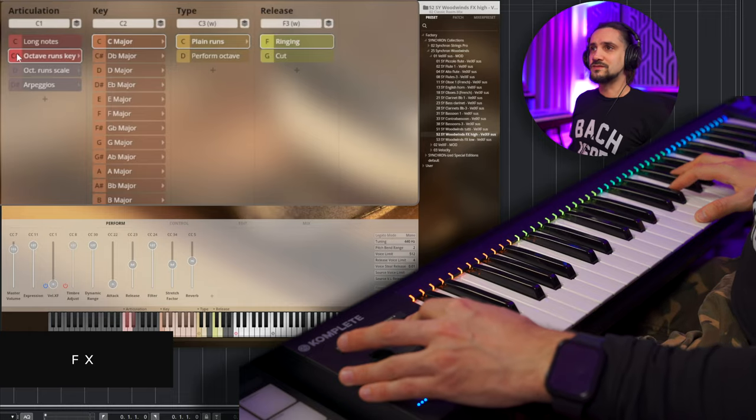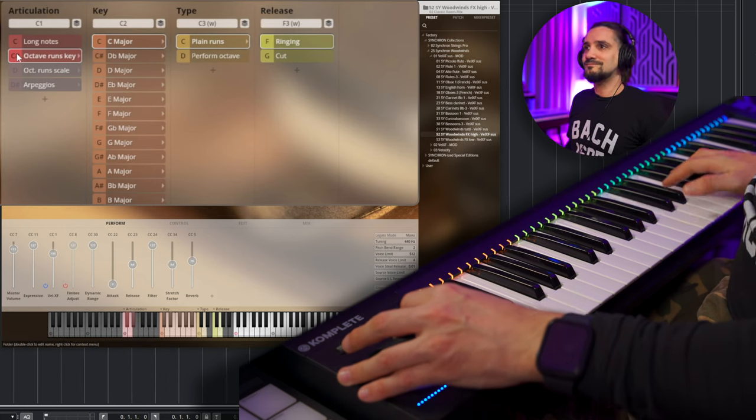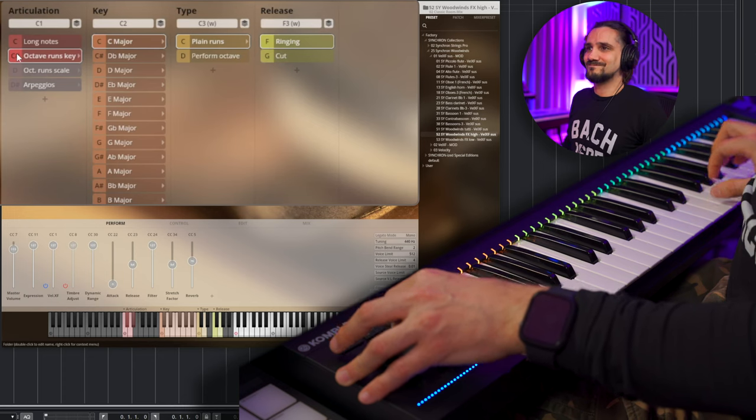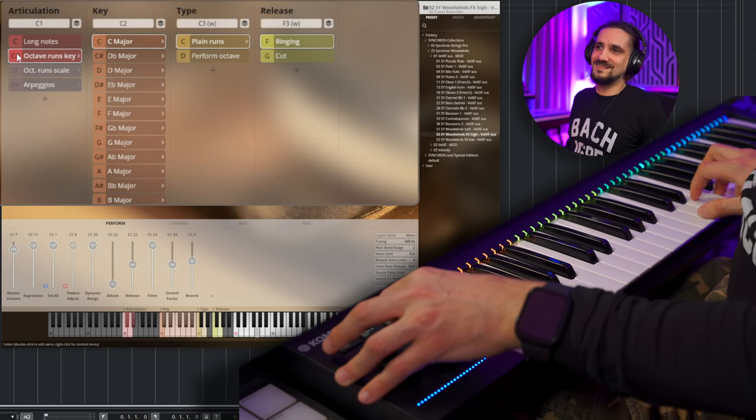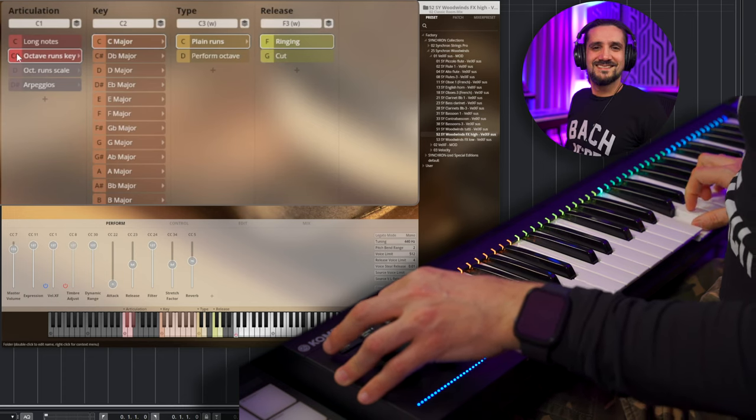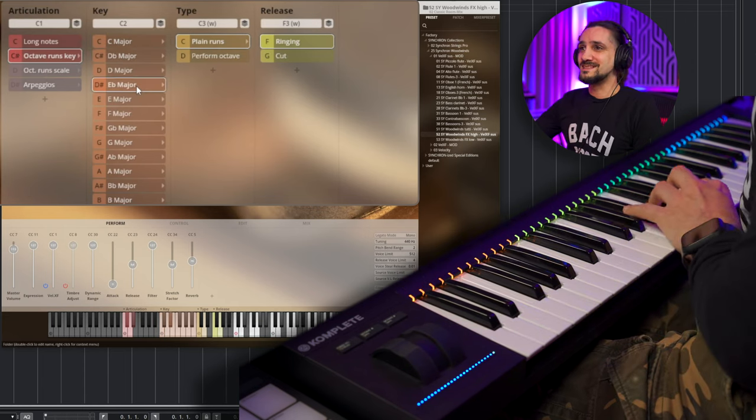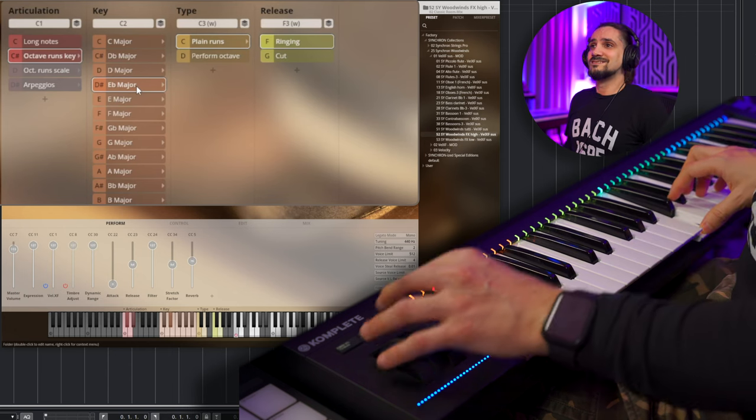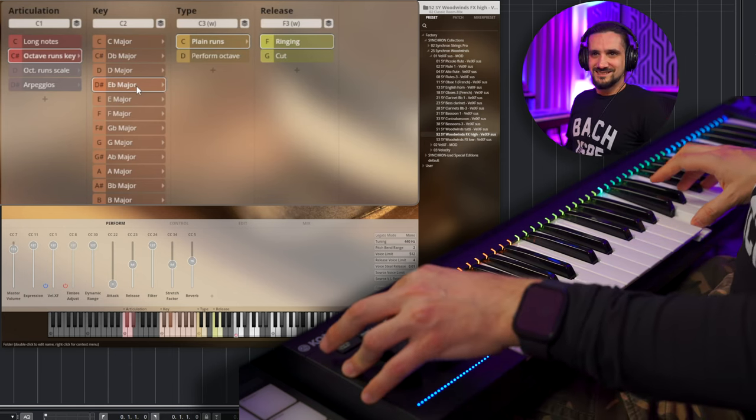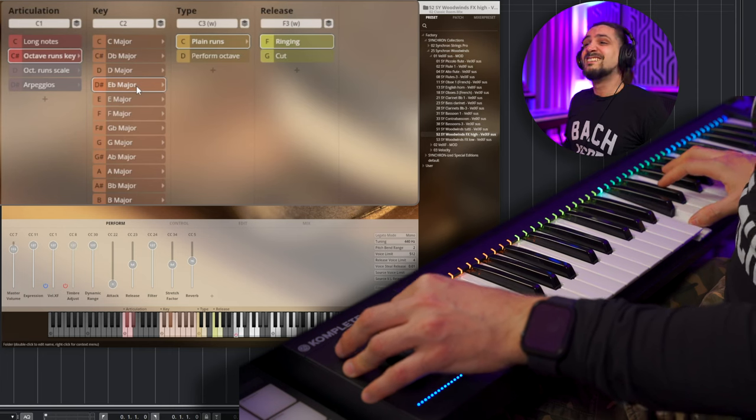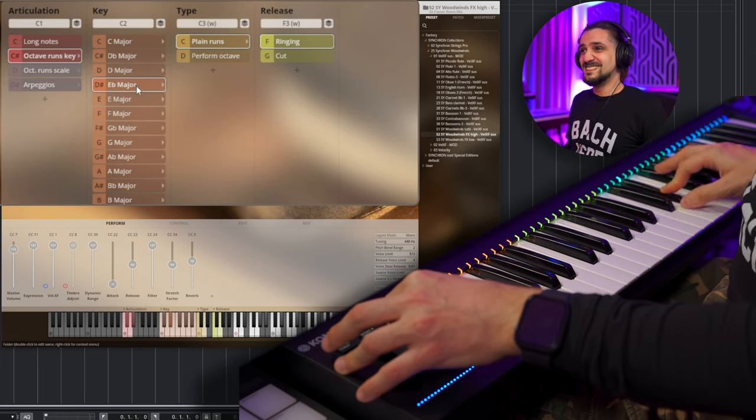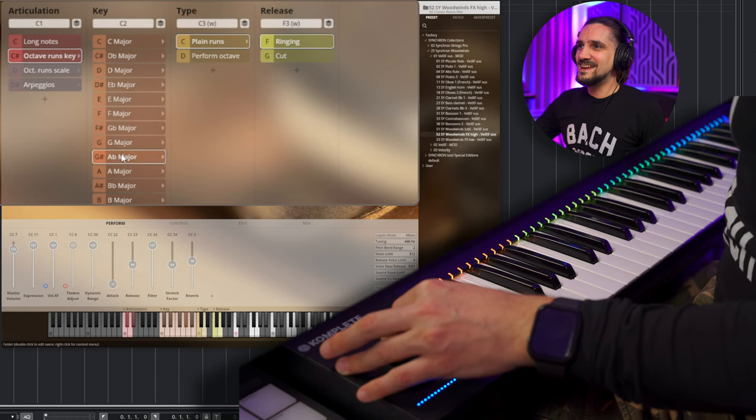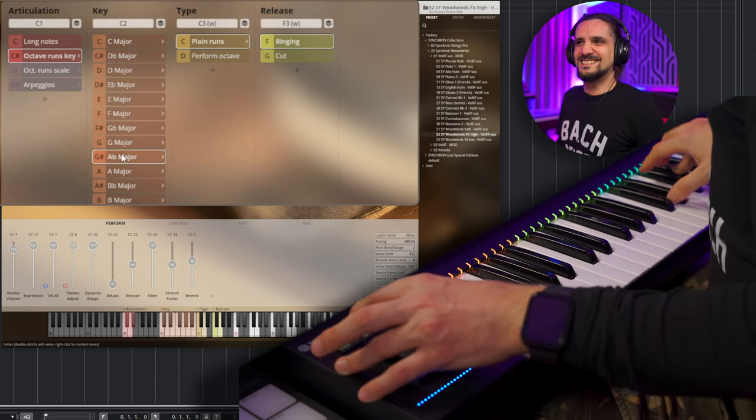So let's try some of the effects now. Let's try the octave runs. Okay, and then you have all the keys, right? So if I want to do like a C minor, you know, I go E major, and I start with a C. So good. Let's try A flat, let's try A flat. Yeah, I mean this, you get the point, they're really, really useful.